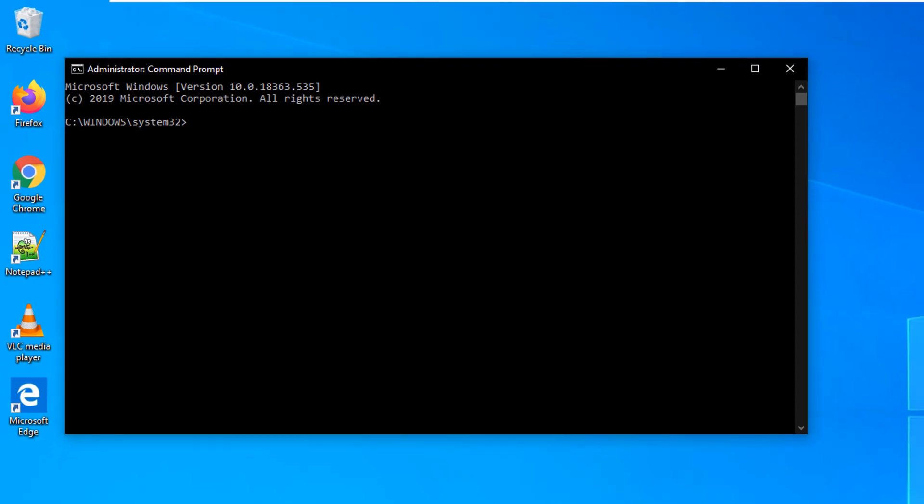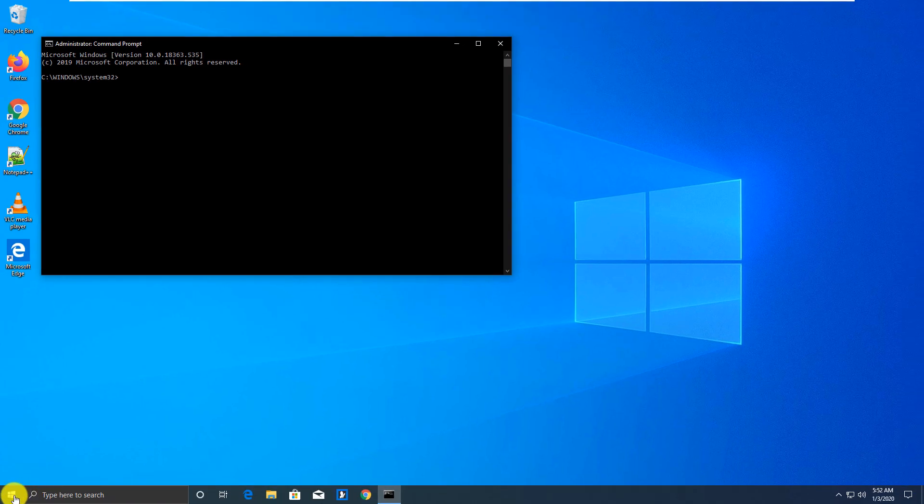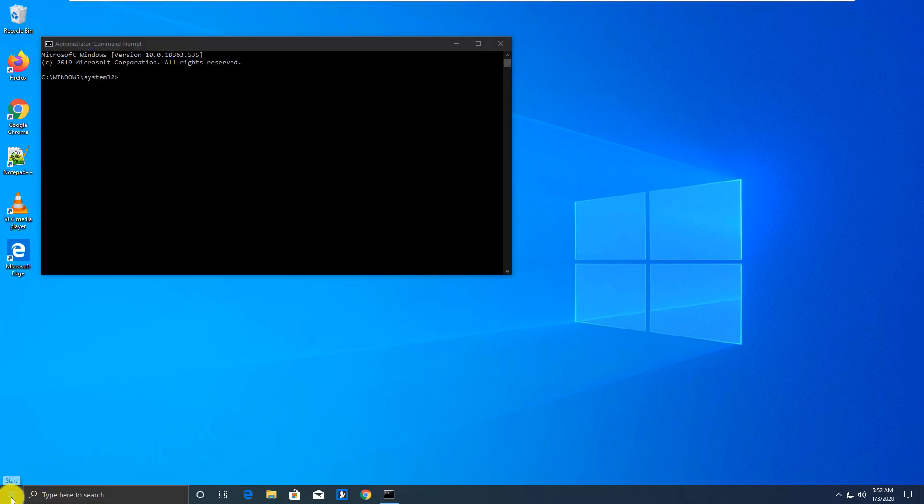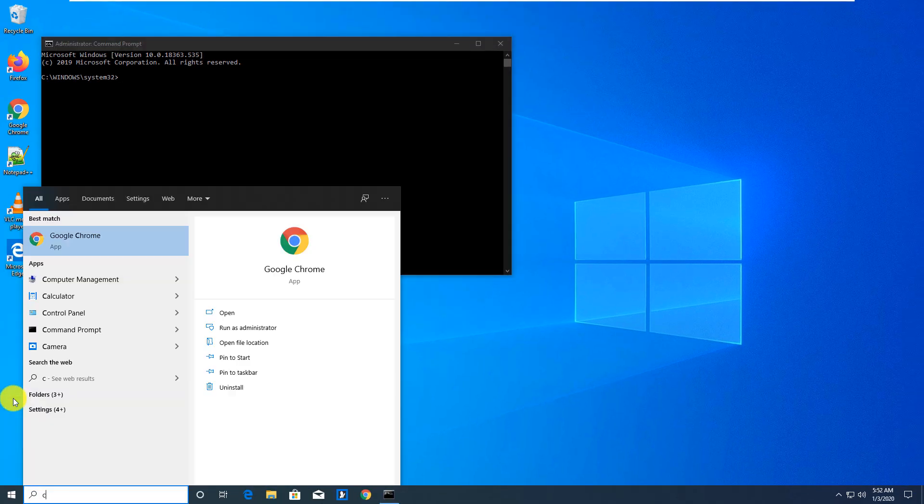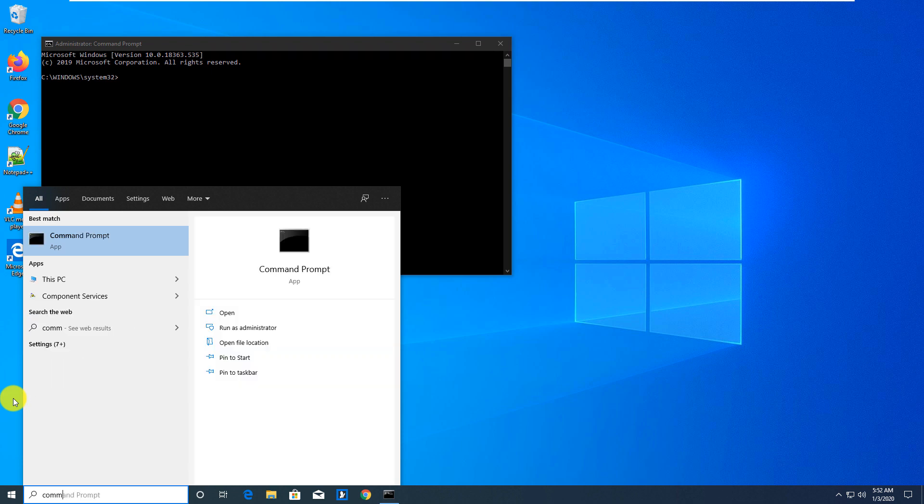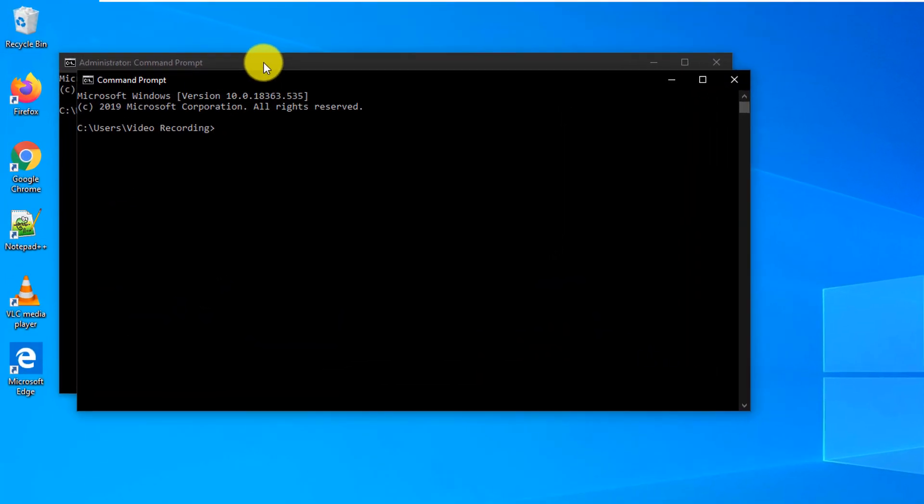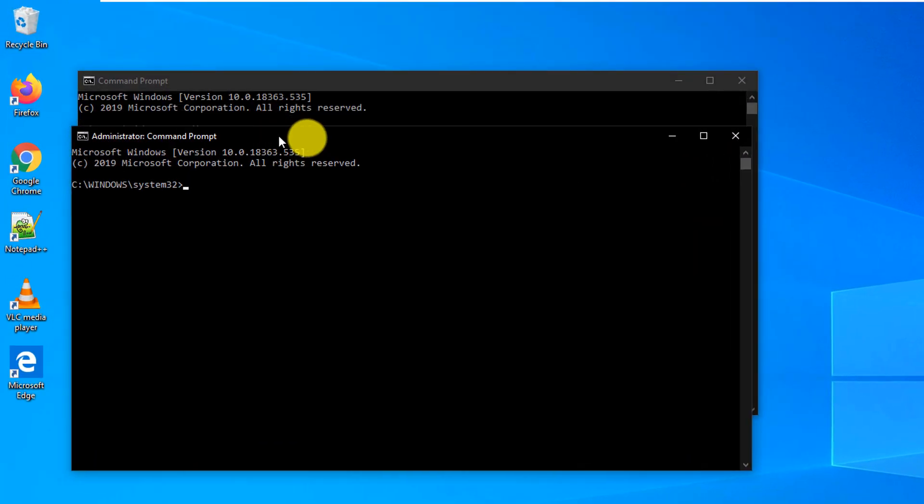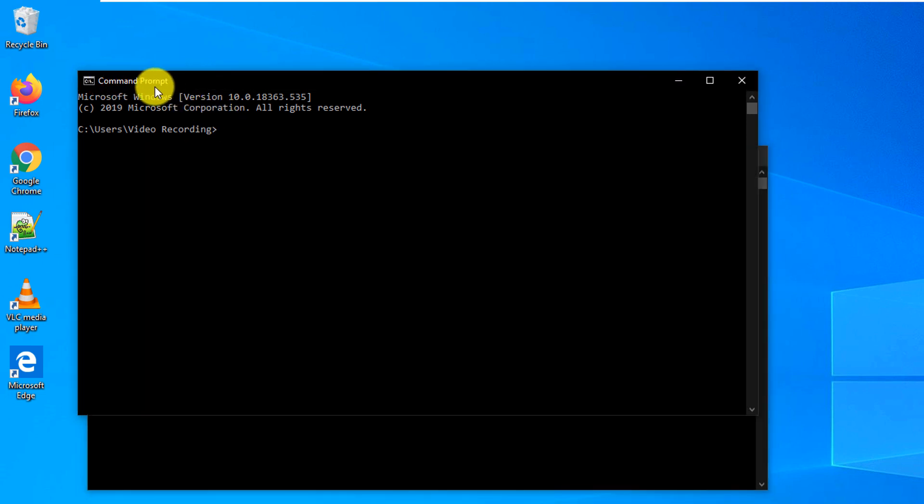And this is a good way to differentiate between regular Command Prompt which we're just going to launch to compare. So we type it again and you see there are two command windows. One is Administrator: Command Prompt and another one is just Command Prompt.